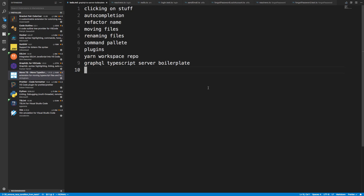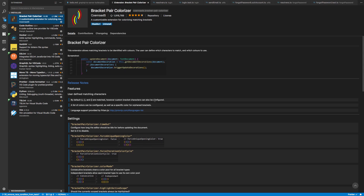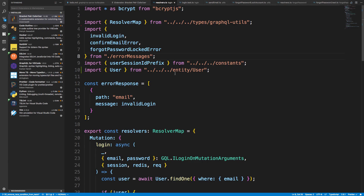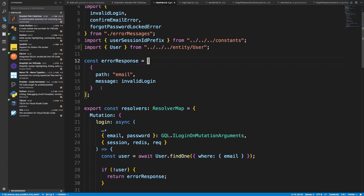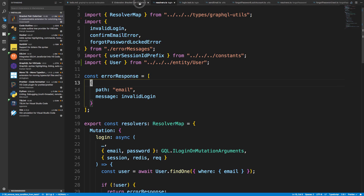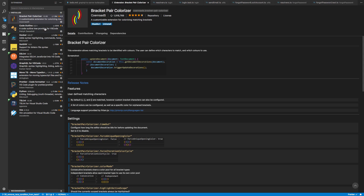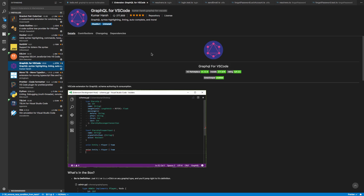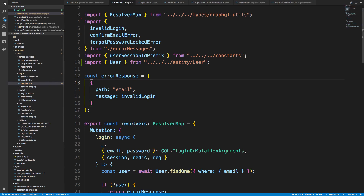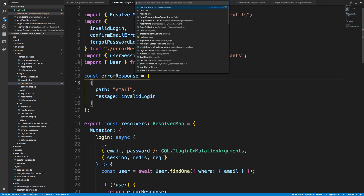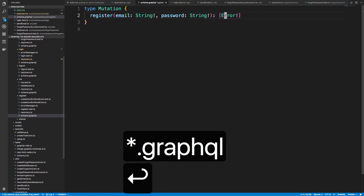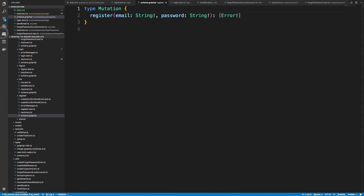Here are some of the plugins I'm using. First is Bracket Pair Colorizer — just an aesthetic thing. You'll notice my brackets have colors that match up: yellow here, pink here. It makes it easier to match up which bracket goes with what. We're also going to be using some GraphQL, so if you want syntax highlighting, there's a GraphQL plugin. You can open a .graphql file and see green and blue colors — that's because of that plugin.